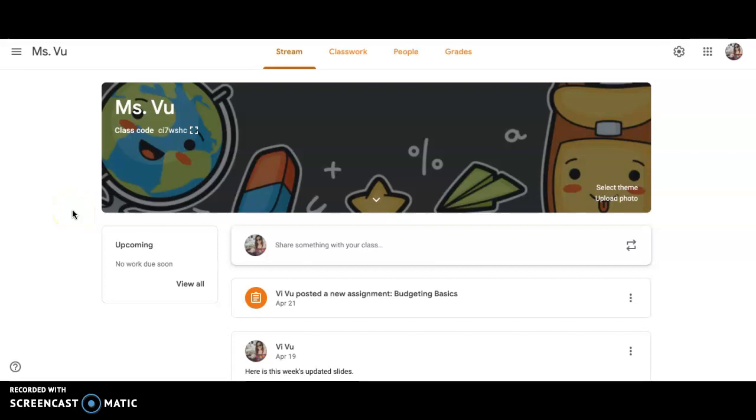Hi everyone, there's been some confusion about accessing work via Google Classroom and ClassKick, so I decided to record a how-to video because visuals really help a lot of people, myself included.